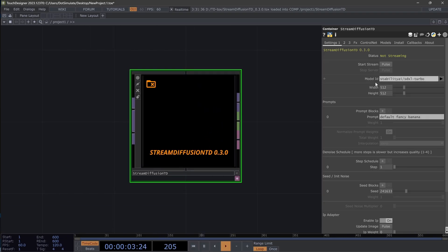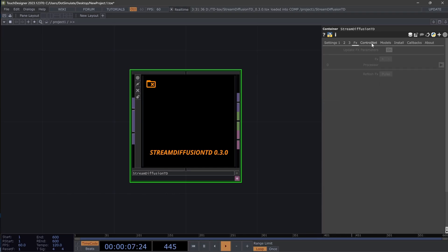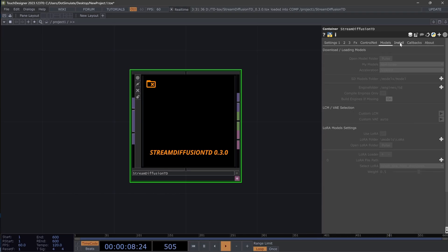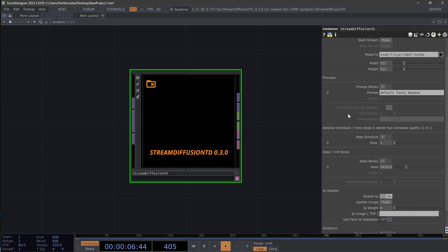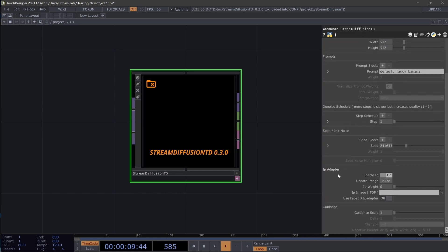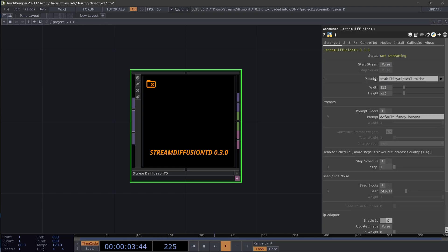You'll notice if you've used Stream Diffusion before that a couple of the parameters have been shifted around. Everything now has a one-to-one parallel for all of the same exact parameters and things used for the cloud version with Daydream and if you're running it locally on your GPU. You'll also notice that we have a couple new parameters and sections like this IP adapter, as well as the model ID up here at the top with SDXL as the default model.